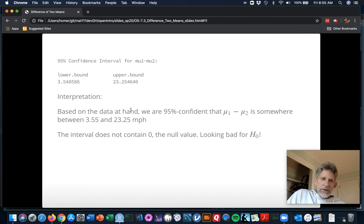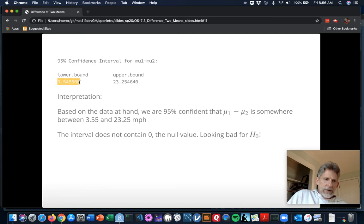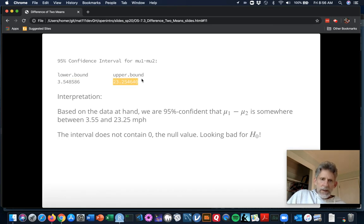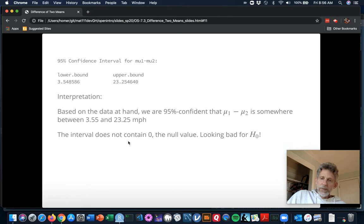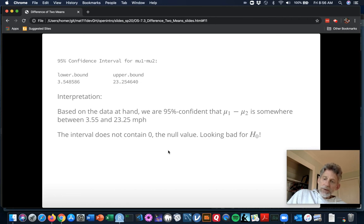The 95% confidence interval for mu1 minus mu2 runs from 3.54 mph up to 23.2 mph. That's the range of reasonable values for what mu1 minus mu2 might be given the data. Zero is below that entire range - the null value is underneath this confidence interval - which looks really good for the idea that Georgetown College males drive faster than Georgetown College females on average in the population.